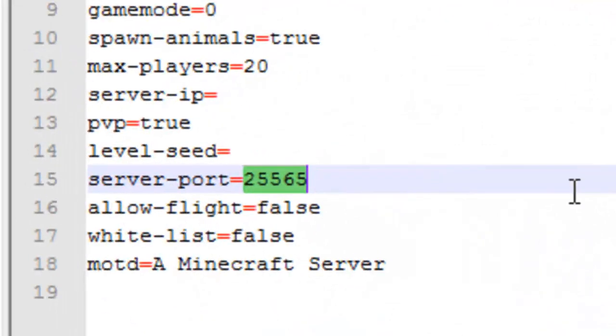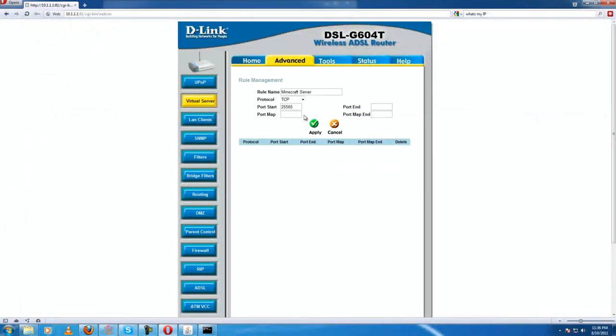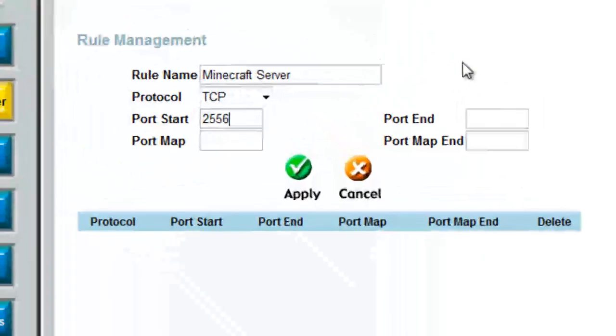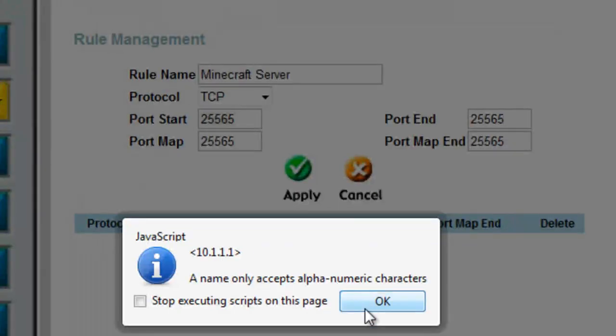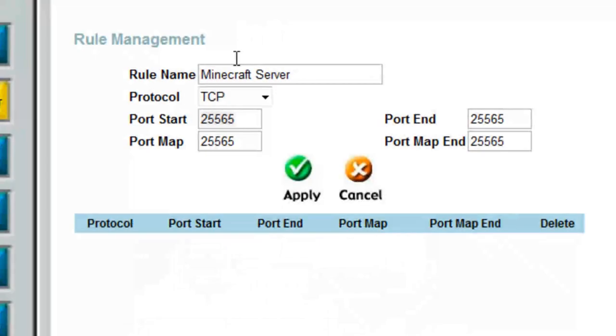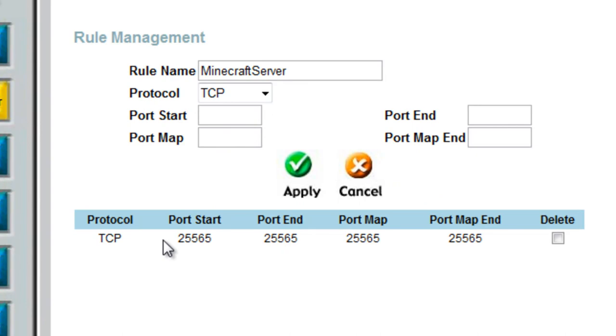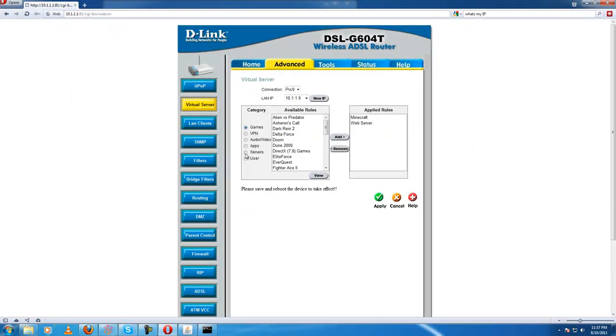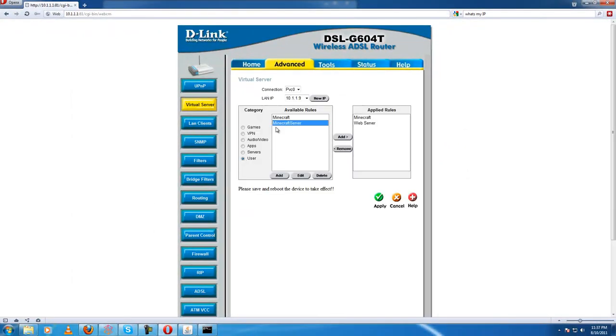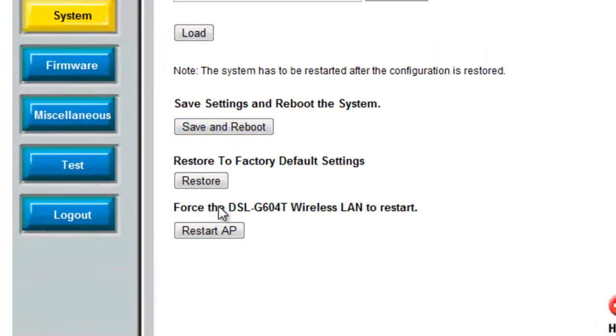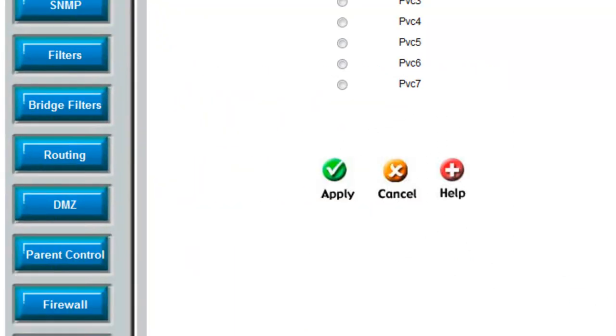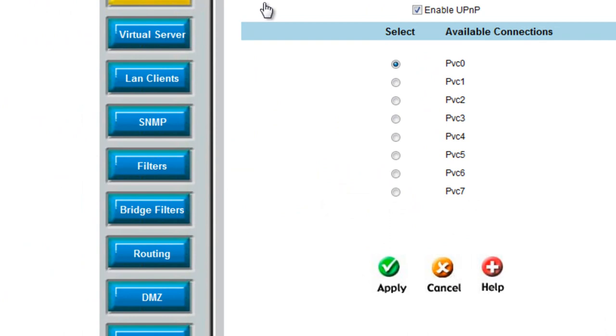And you have to fill that into each of these. Hit apply. No spaces in the rule name. Click virtual server again, you'll see your thing there. Hit add and apply, and then tools, system, reboot the modem, save and reboot.